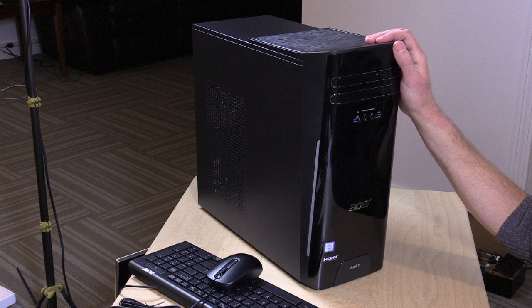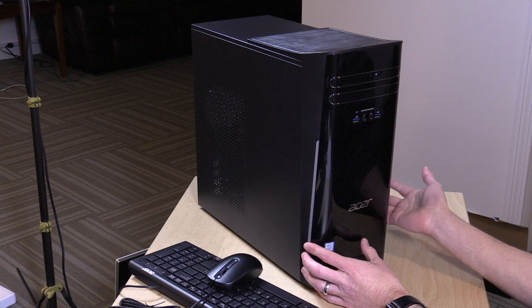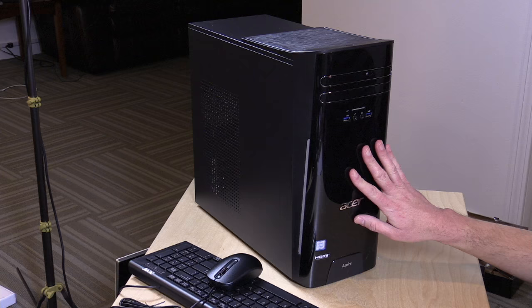Hey everybody, it's Lon Seidman, and we're taking a look today at the Acer TC780. On the surface it looks like a generic boxed PC, in fact it kind of is, it's $399 as you see it here.